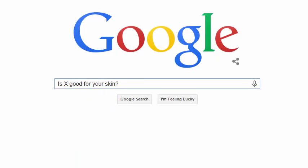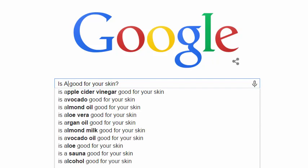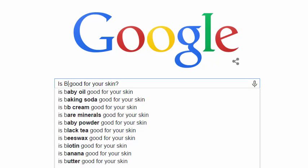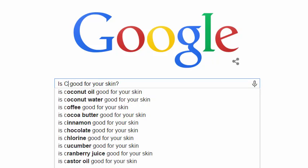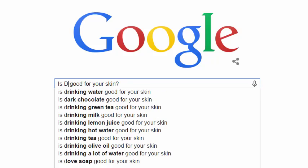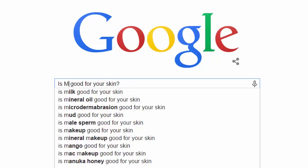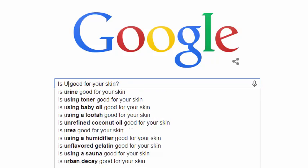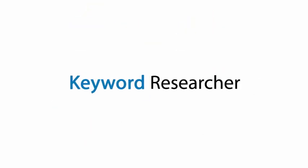'Is X good for your skin?' As I replace the X with various letters, I get a whole new set of phrases. So, what if there was a way to save them all? Well, now there is.